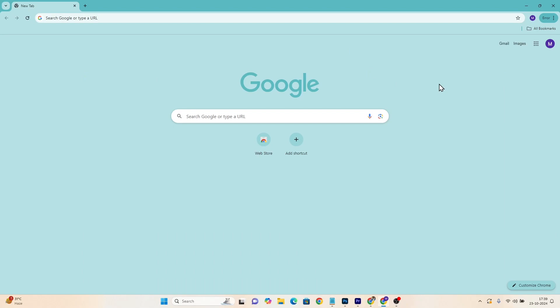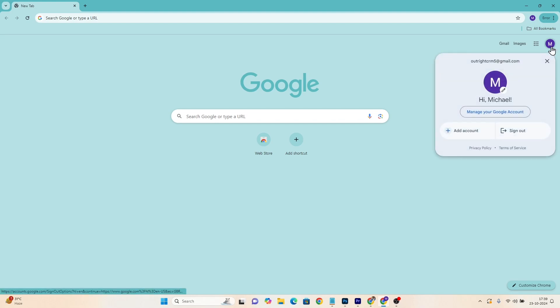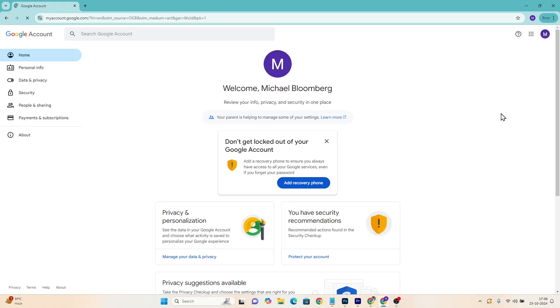First, sign into your Gmail account. If you're already logged in, you can skip this step. Next, click on your profile picture in the top right corner and select Manage Your Google Account. Now, on the left sidebar, click on Security.